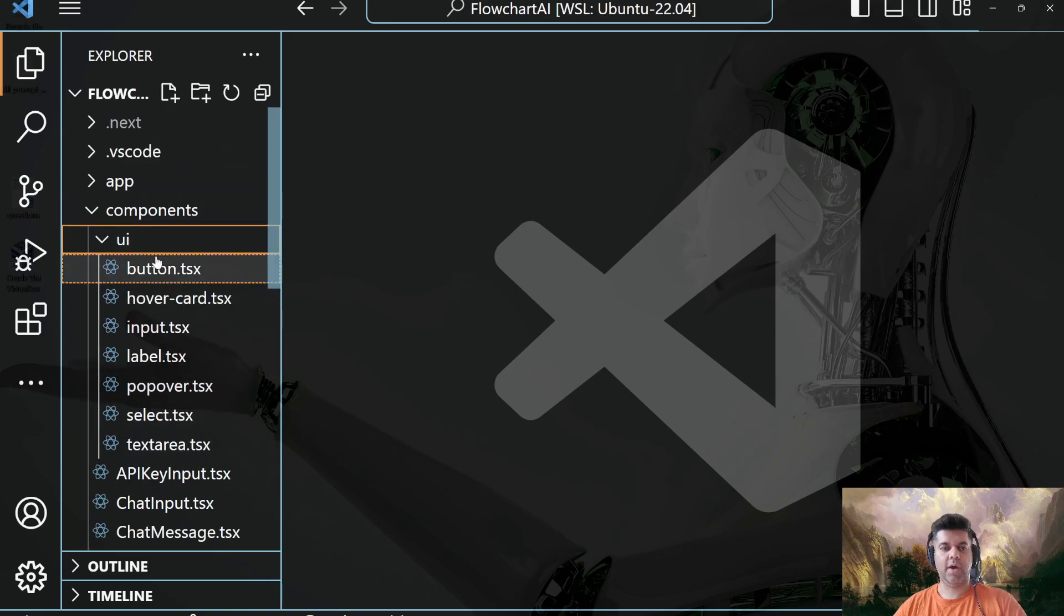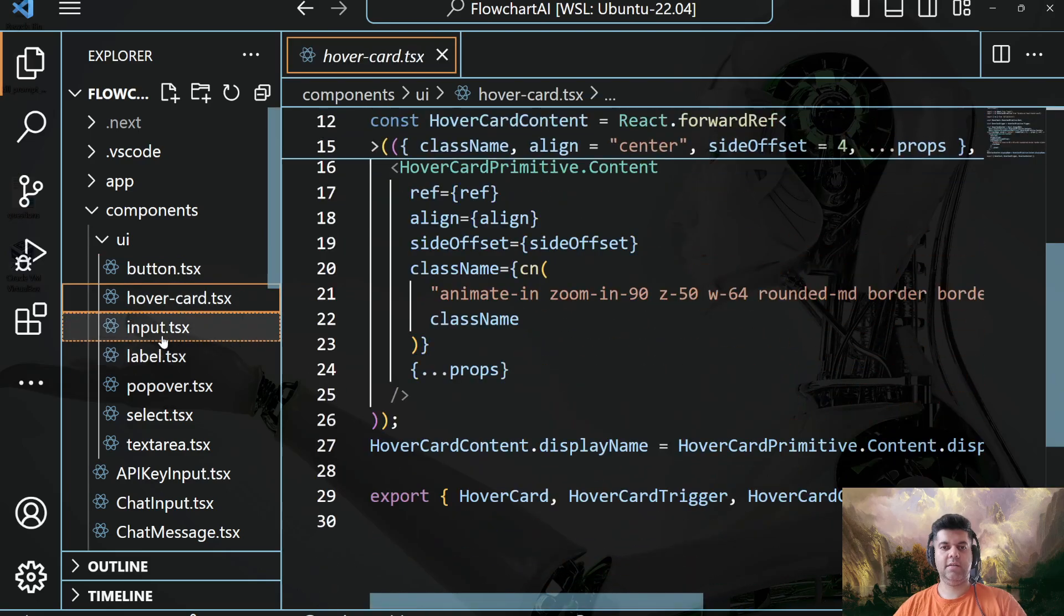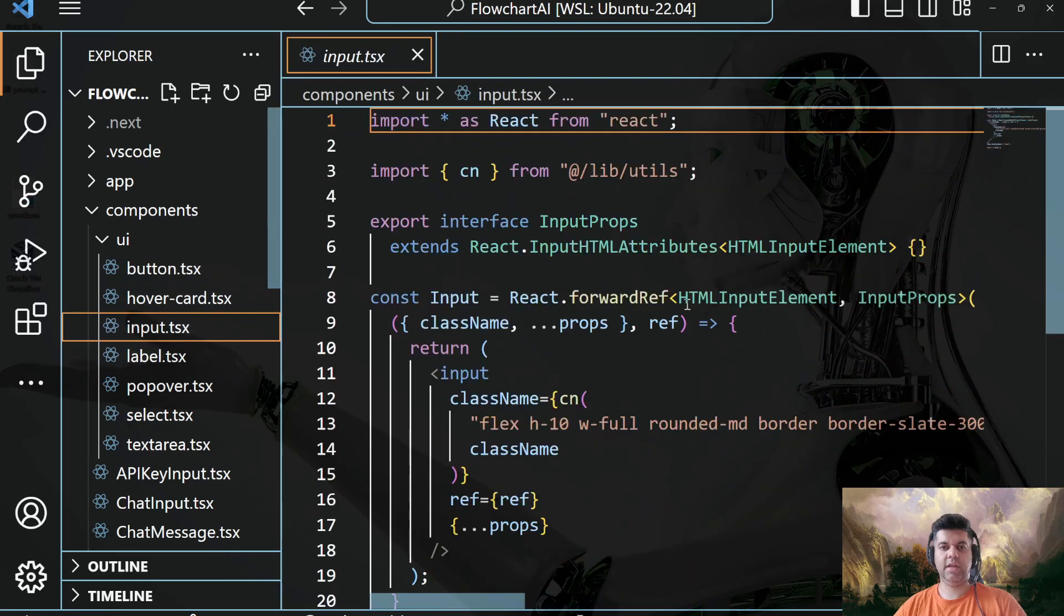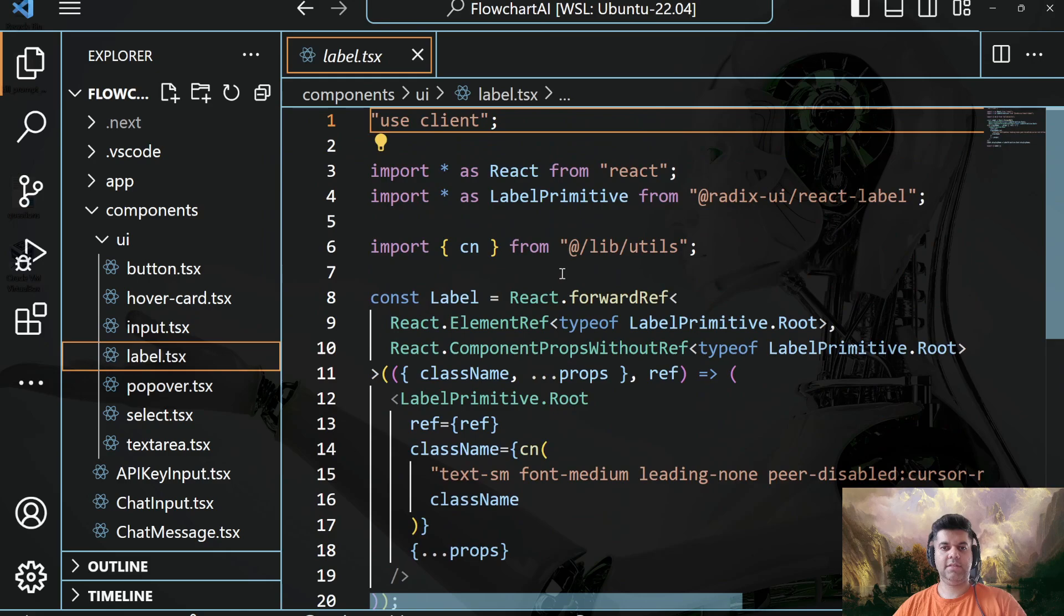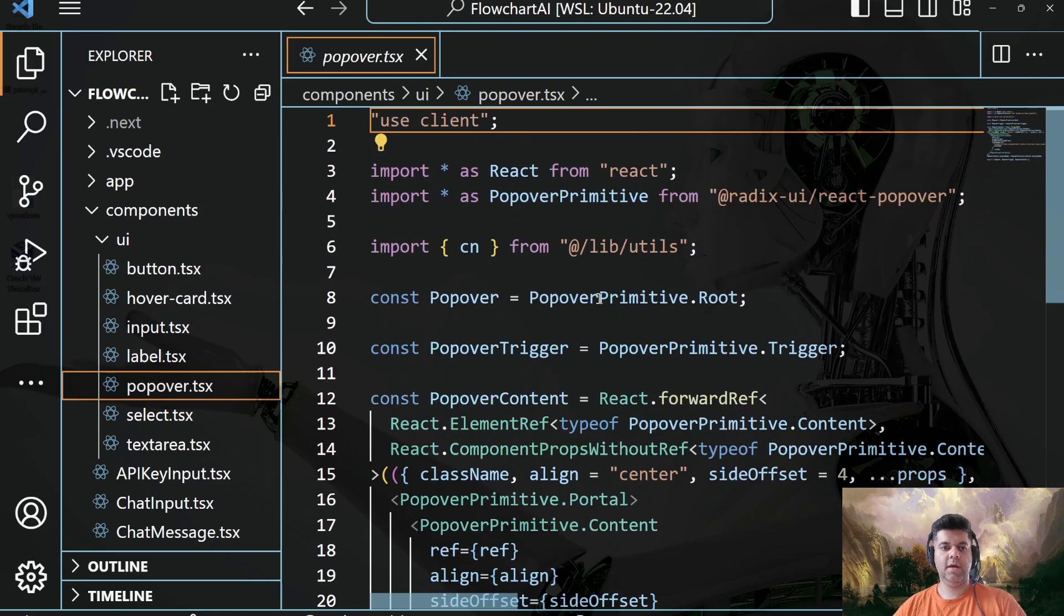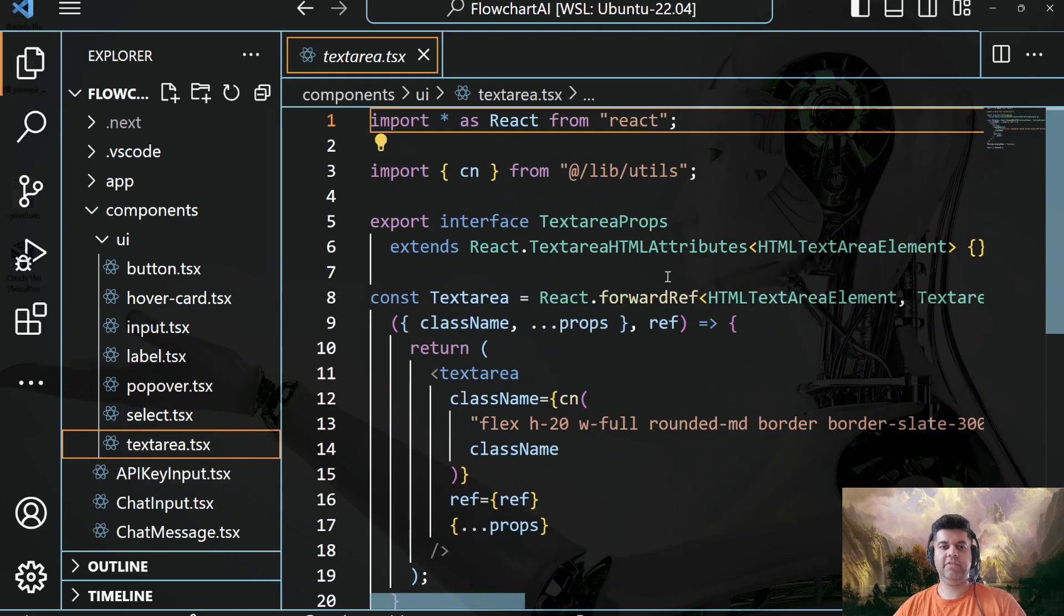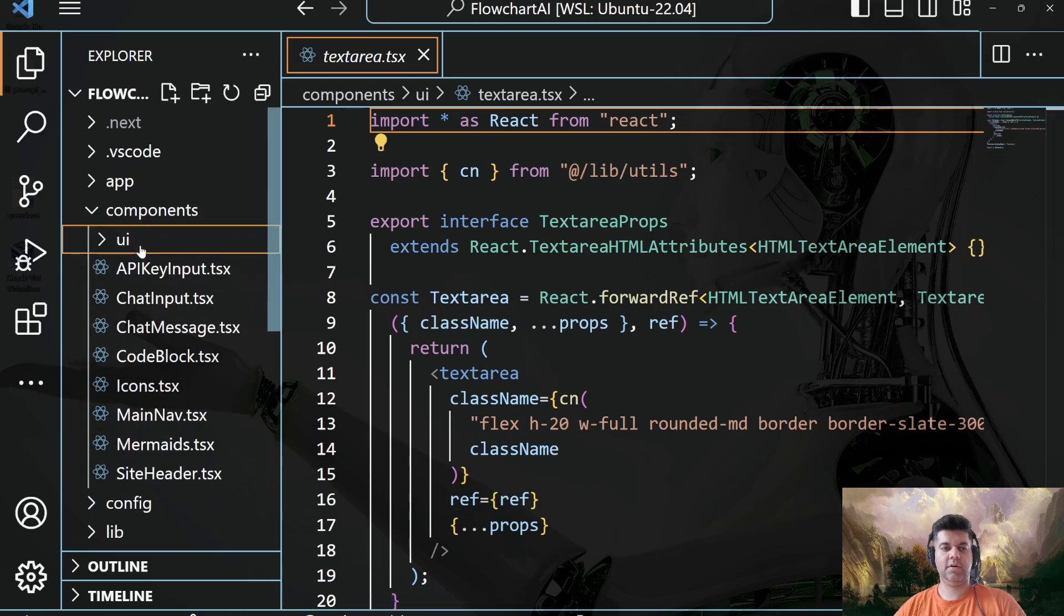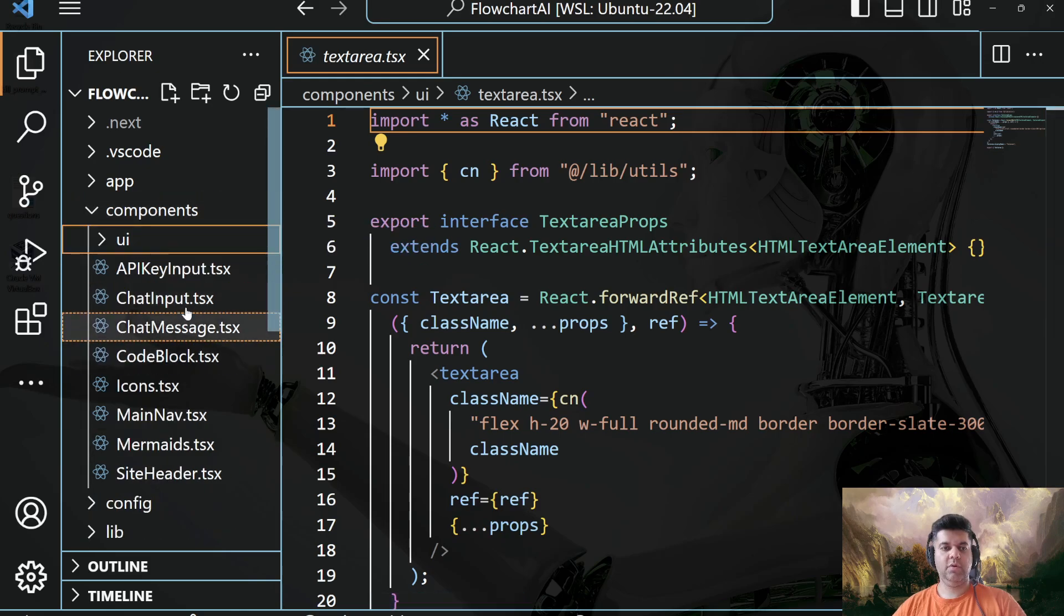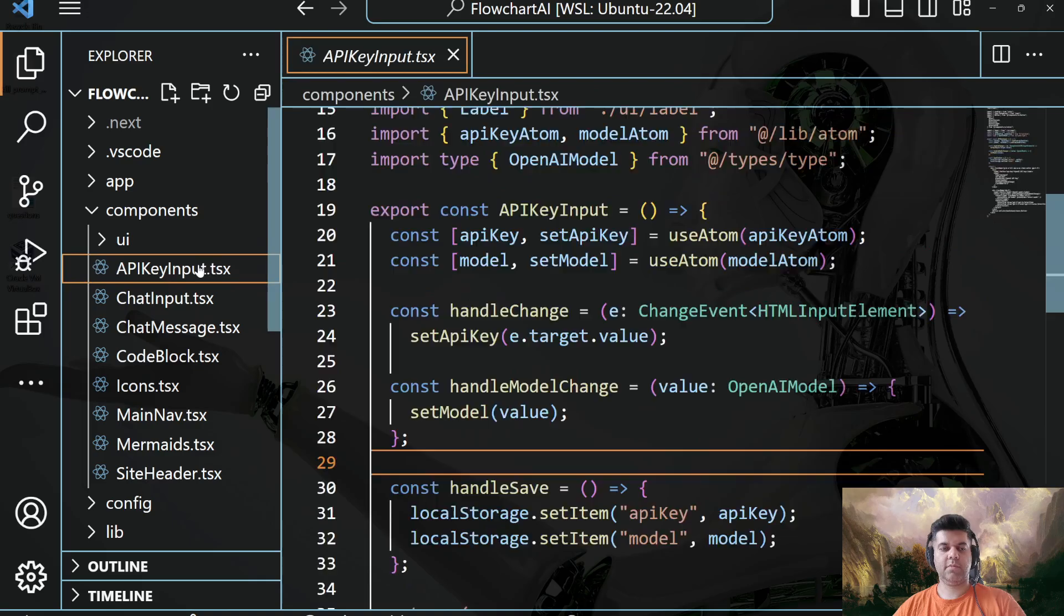And if you click on UI, you'll see like the smaller stuff like the buttons, the hover card, the input, and your labels, and your popover, your selection, your text area, all of this is mentioned in the UI folder.